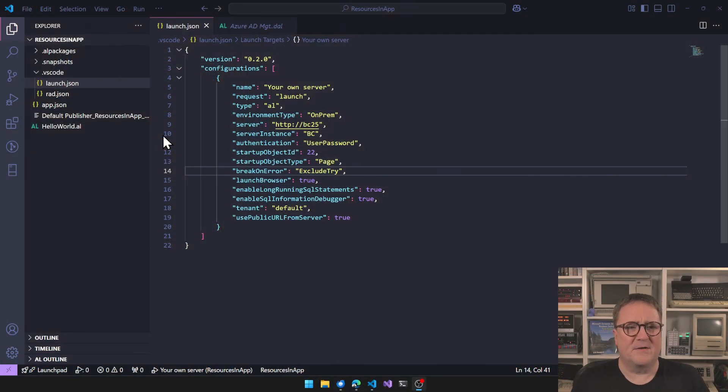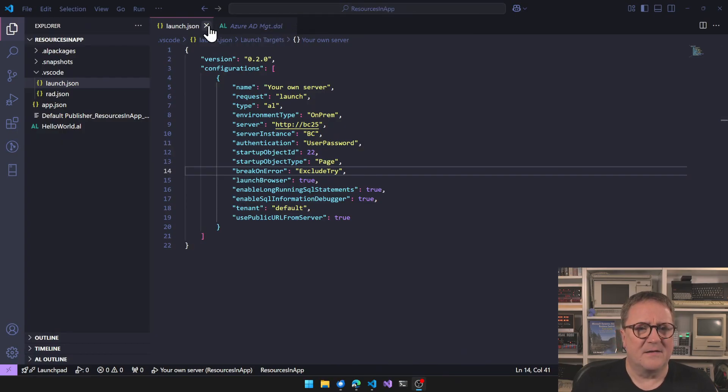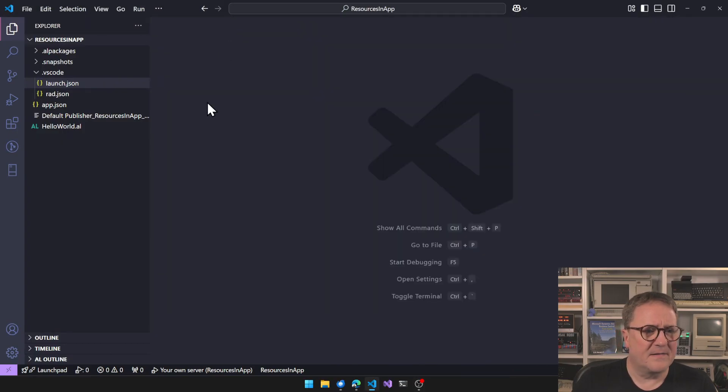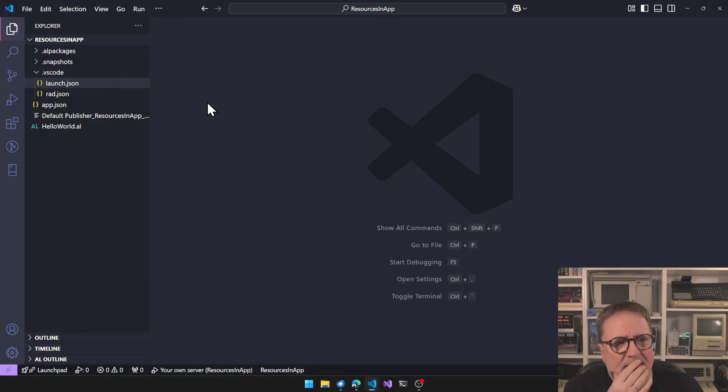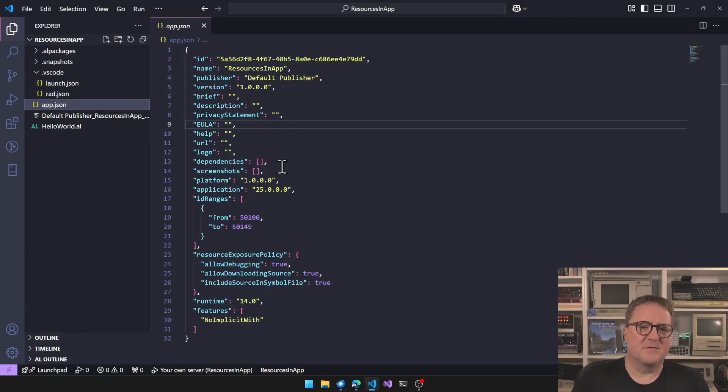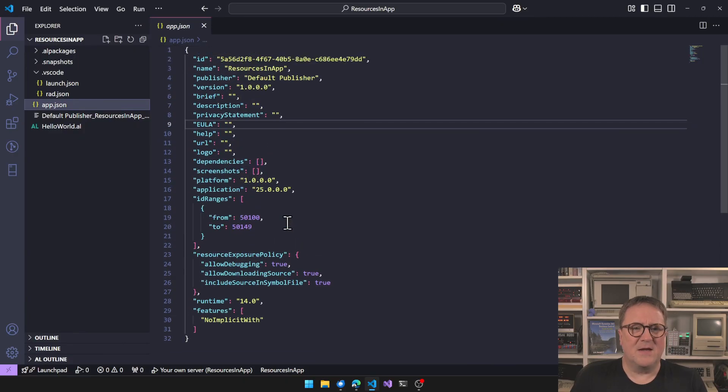And I have as usual just started a fresh app here. Let's figure out how to do this.